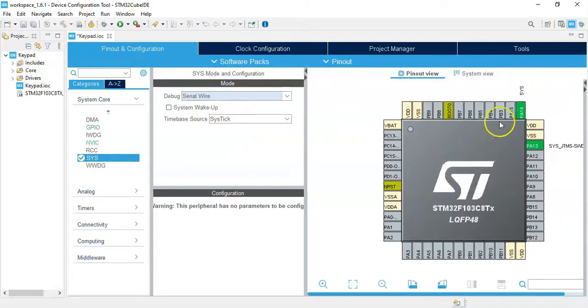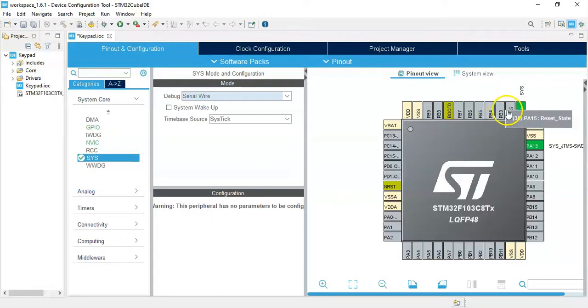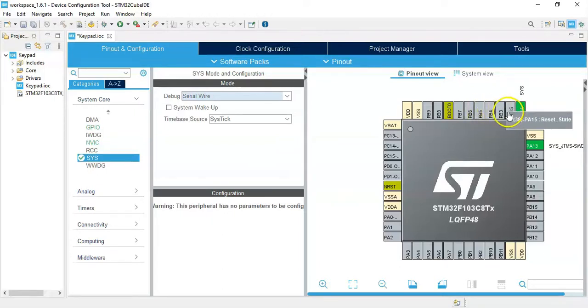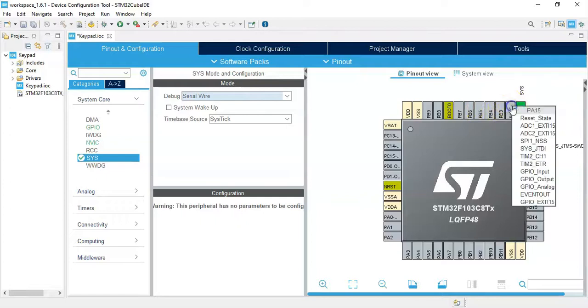Now we need to make these four pins PA15, PB3, PB4, and PB5 GPIO output. I do one by one.